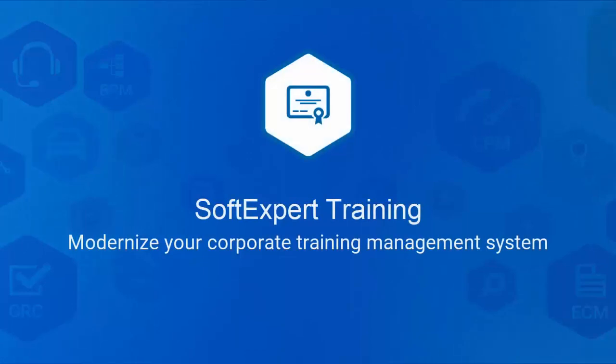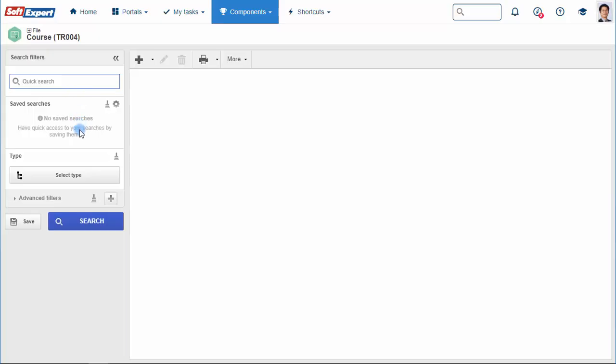Developing the workforce's knowledge and skills can be a valuable strategy for companies seeking to keep employees motivated, reduce rework, and improve the efficiency of processes. This video will demonstrate how SoftExpert Training assists in training management, raising the employee's skill level, and allowing them to overcome day-to-day challenges with ease.